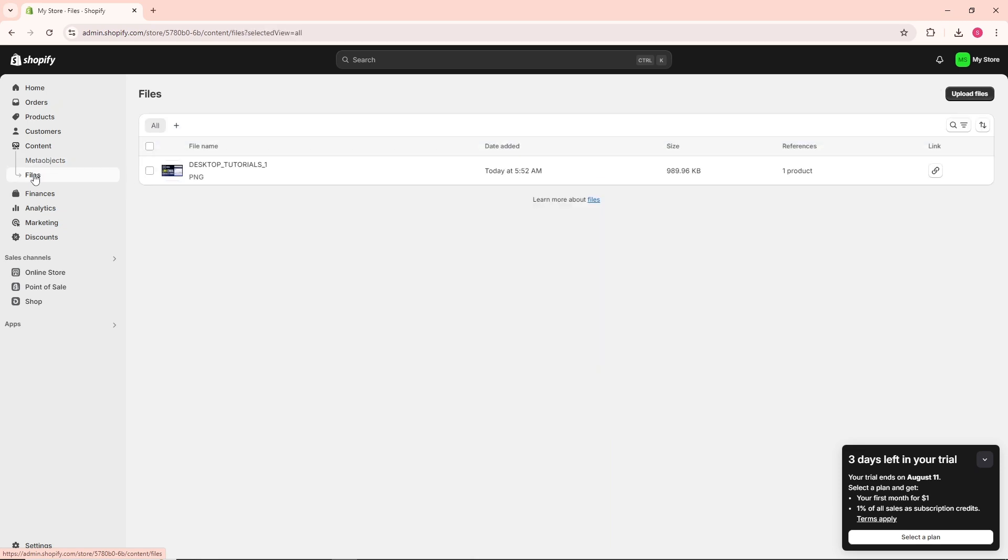Then go to Files. Here you should be able to see all of your files uploaded on Shopify. In order to upload, click on Upload Files in the top right corner of the screen.